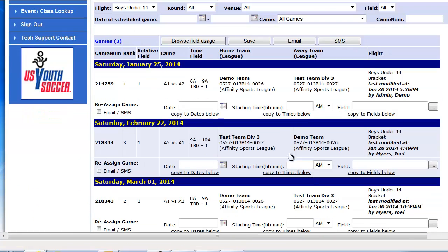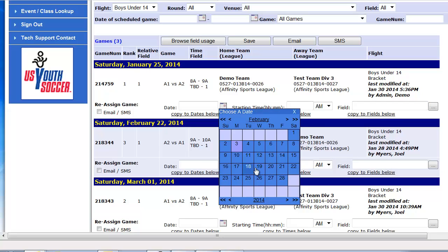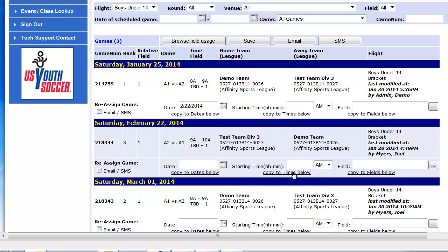On this screen, you can update the date, the time, or the field. To update the date of a game, click on the calendar and choose the new date. To update a time, you can type in the new time. Make sure you have it a.m. or p.m.